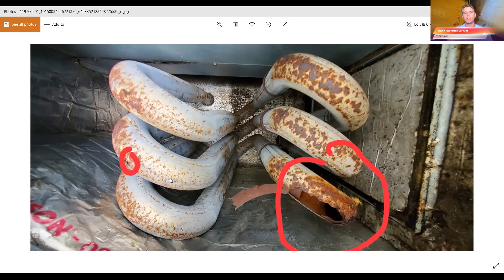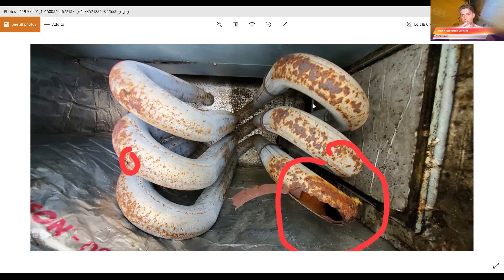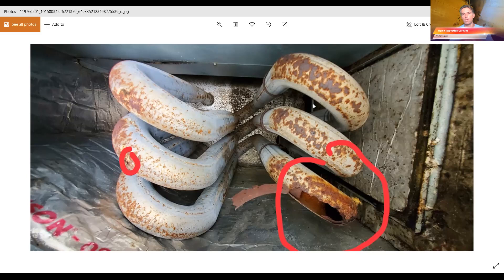But the problem is, over time or things can happen, these heat exchangers crack. So then you're getting that combustible air out into mixing, commingling with the air that's going to come up through your registers, and that's really bad because it's got carbon monoxide in it. It's called a cracked heat exchanger, and you've got to replace that.